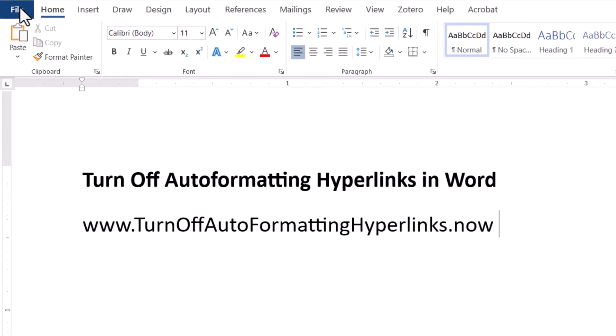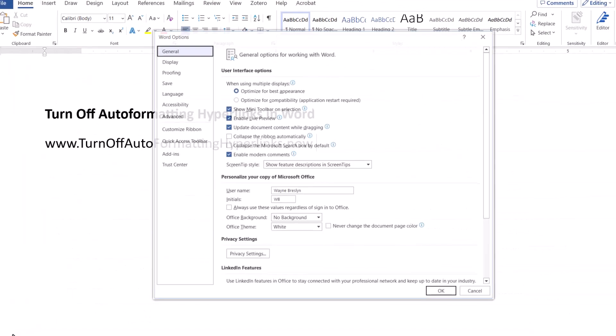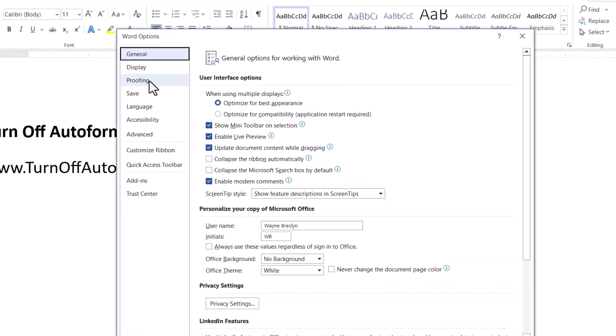And here's how you can do that. You go to File, go down to Options, and then we're looking for Proofing because it's kind of a proofreading type thing I guess.